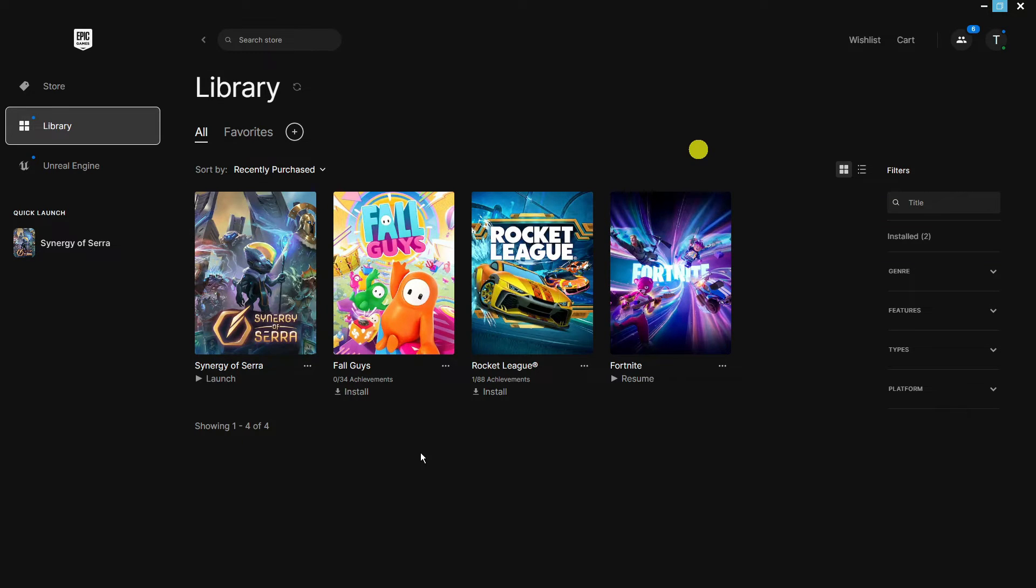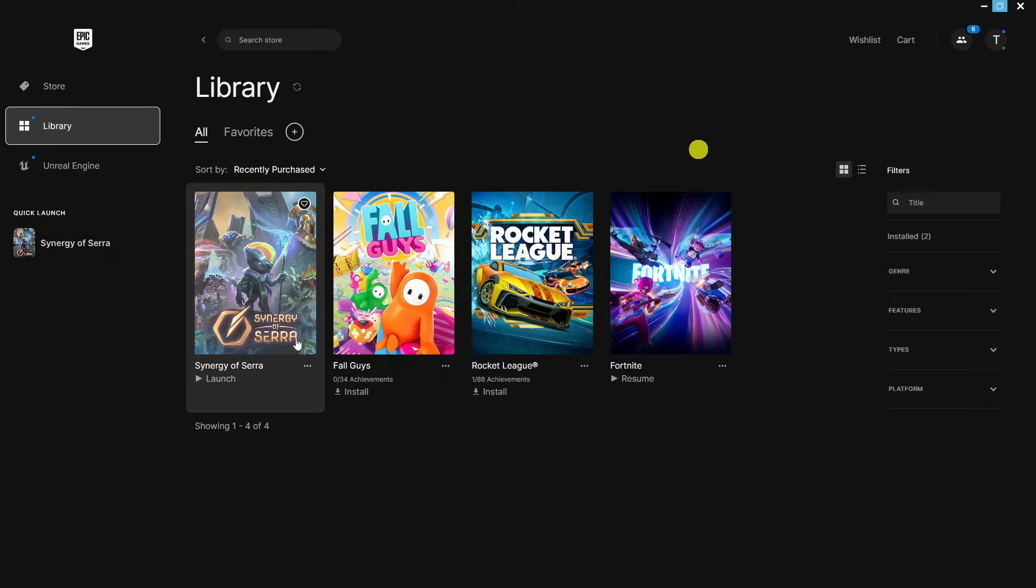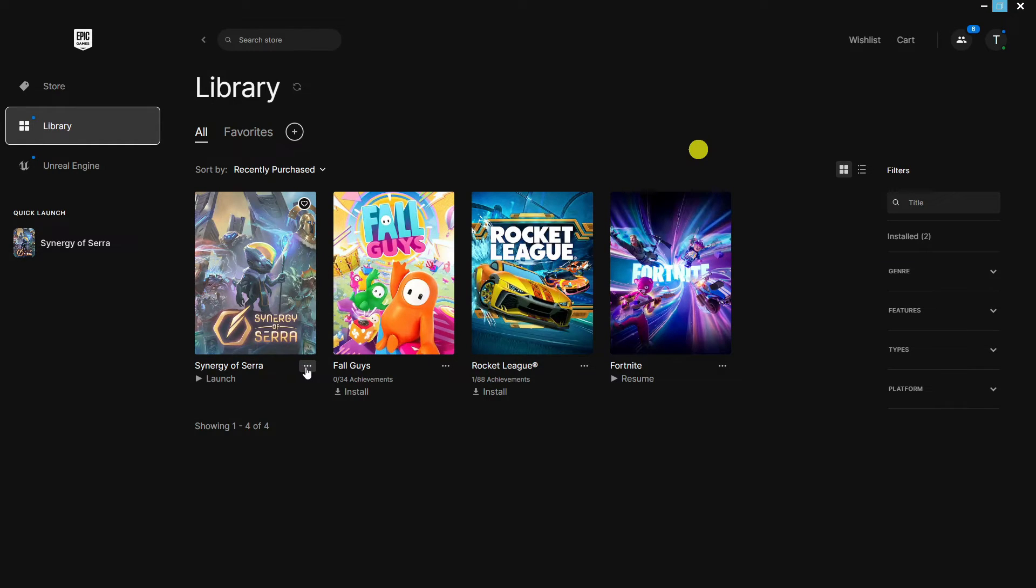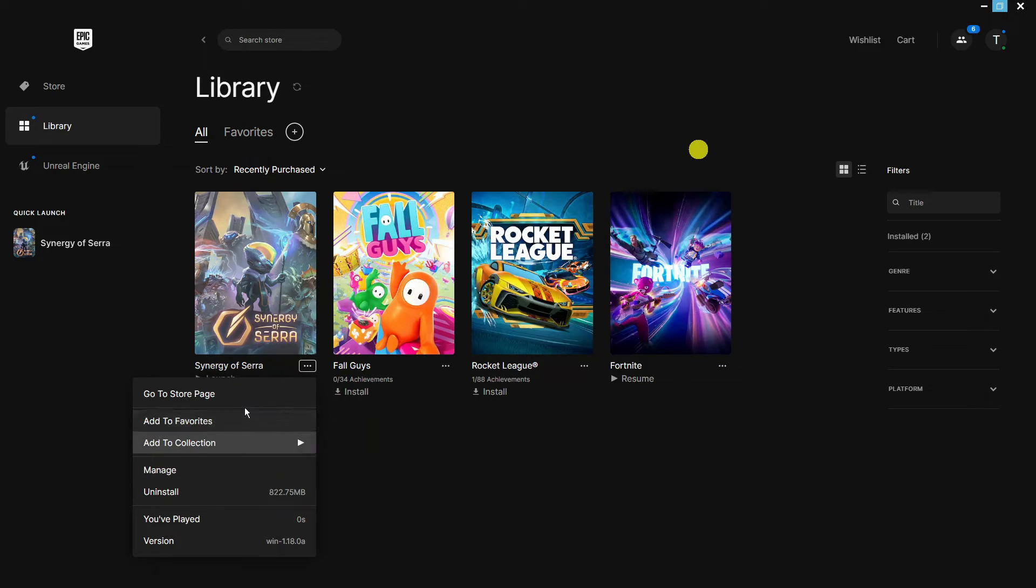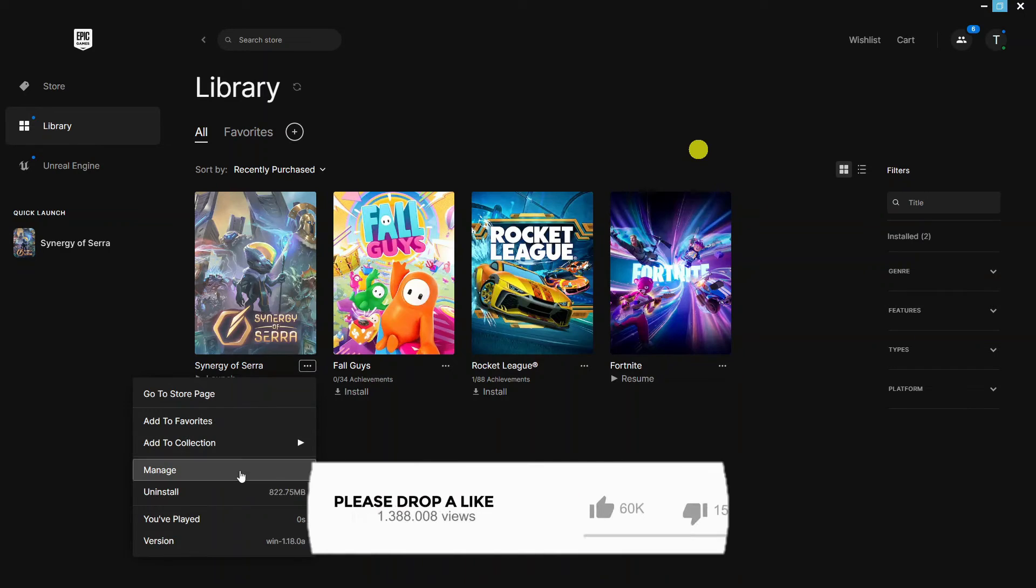Now to verify the files, all you want to do is select the game that you want to verify the files for. Then click onto the three dots underneath the game just like so. This is going to bring up a short menu, and what you want to do is come and click onto Manage.